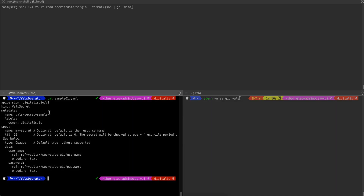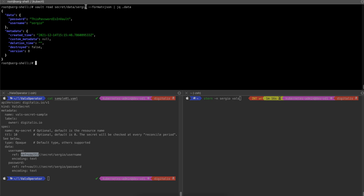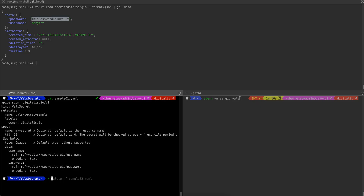If you look into this VaultSecret definition, what I'm telling it to do here is to create a secret called MySecret and pull the data from, in this case, HashiCorp Vault. So it's going to take the data from this path and create the secret based on the contents of the data in Vault. If we look at the data in Vault, you can see the secret prepared — the username is Sergio and the password is 'this password is in Vault'.